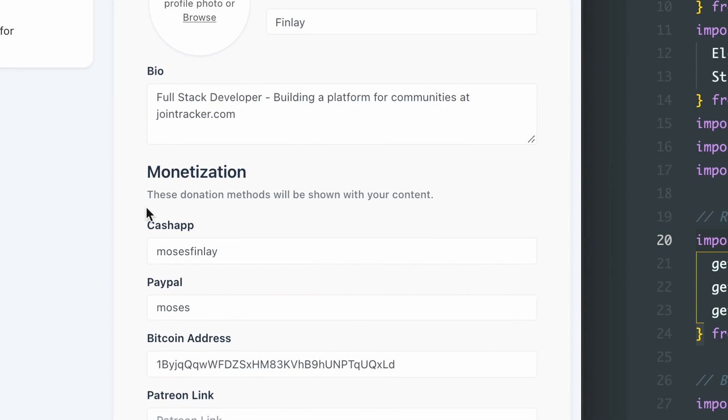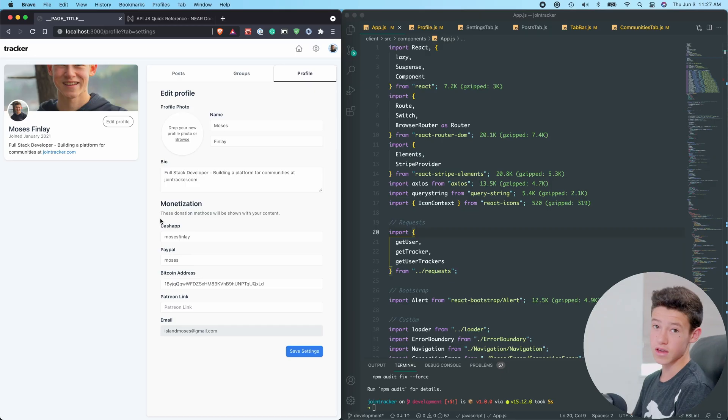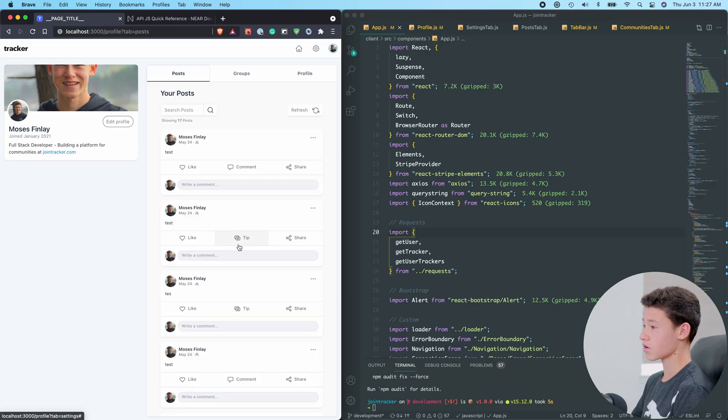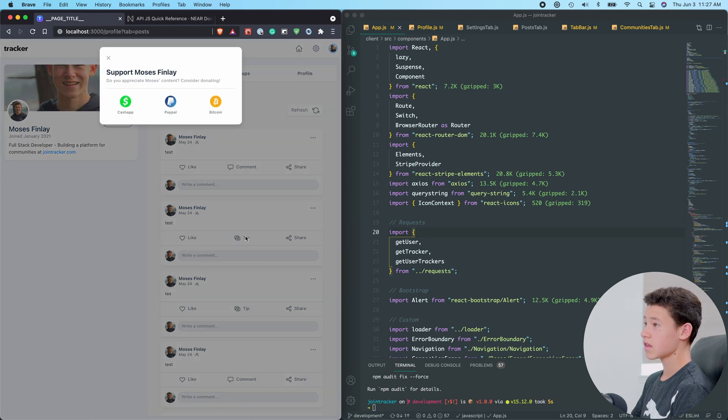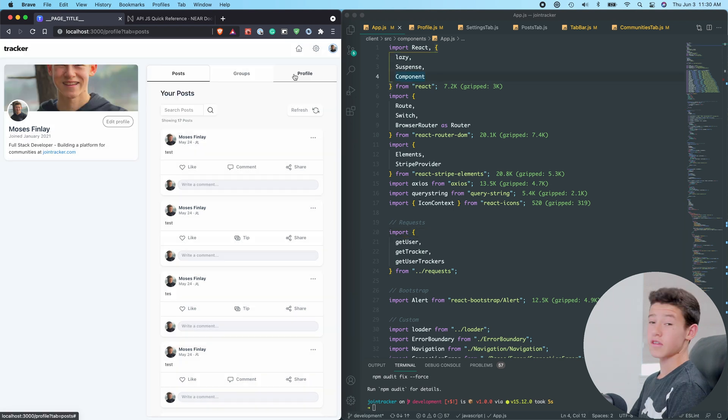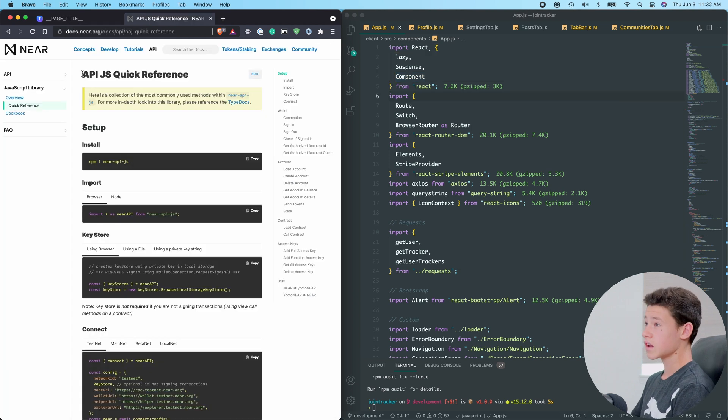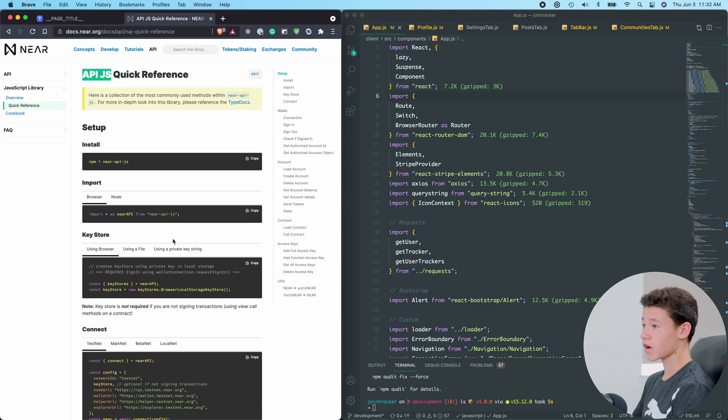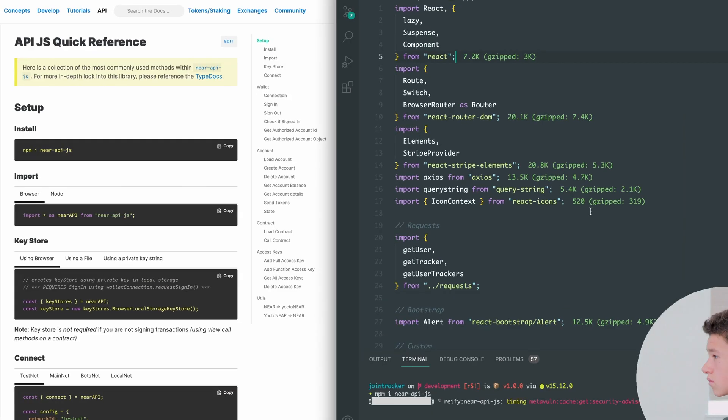The first step is to add a Near Login button. They will have the option to show a tip button on their posts. So it'll look like this, and when they click it, they'll see their monetization methods up here. So let's start building. I am on Near's documentation page for their JavaScript client. And fortunately, Tracker is built on React, so it will integrate perfectly.